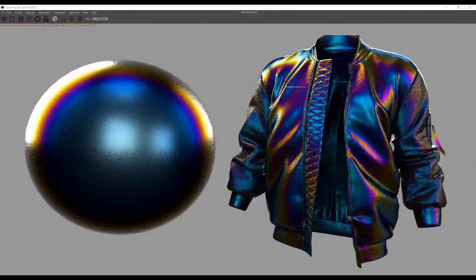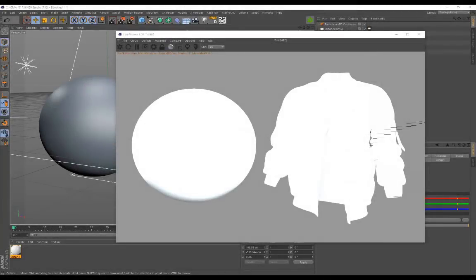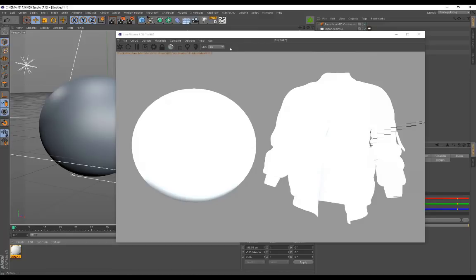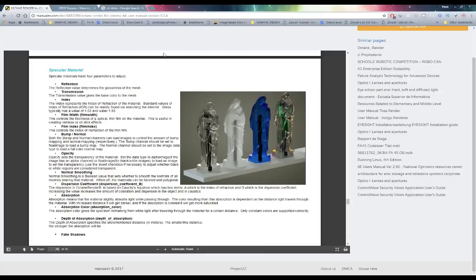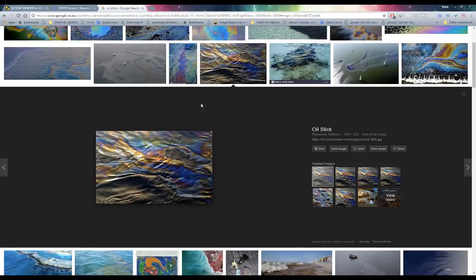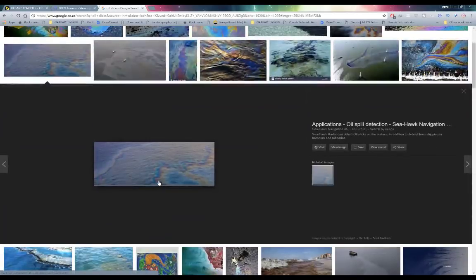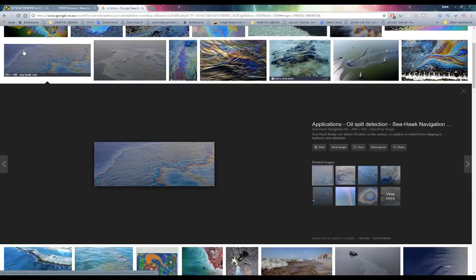Go ahead and bring any object into the scene — you can even create a sphere if you want. I've got a sphere in my garment here. Also worth mentioning: this material is very similar to oil slicks. If you Google 'oil slick' you'll see all of those different shifts in color as well.